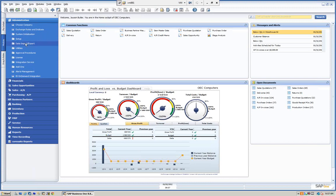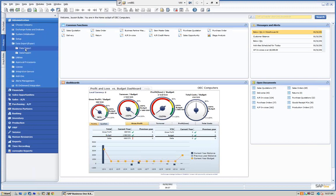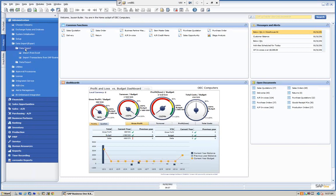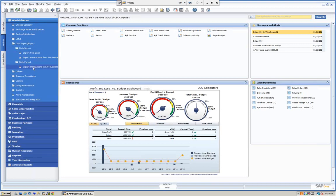We're going to go into Administration and here we have the data import export. We can do data import, import from Excel, import transactions from SAP Business One, and we can do a data export from SAP Business One. The nice thing about importing and exporting Business One transactions is it's very useful for consolidation. We have clients with two separate companies in SAP, two separate databases, who want consolidated financials. We can create a third database for consolidation, extract information from the two databases, and import it into the consolidated database.